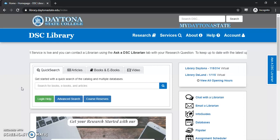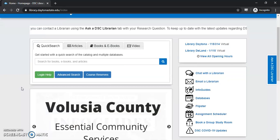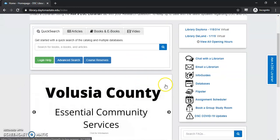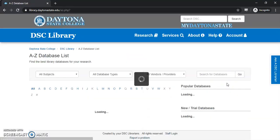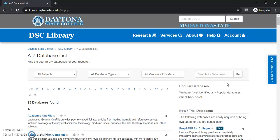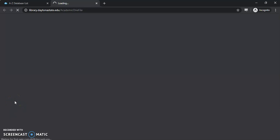The first thing you do after you get to the Dayton State College Library website is scroll down. On the right-hand side of the page there will be a link directly to the databases. This will bring you to an alphabetical listing of all the databases we have, and luckily Academic OneFile is the first one to show up, so you don't even have to scroll or click anything else.